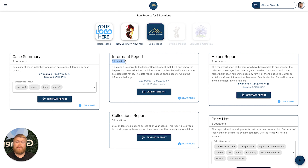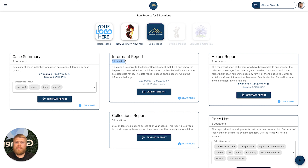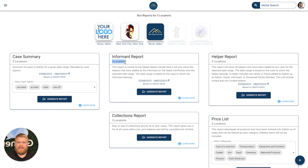It makes it super easy for you and your staff. The five standard reports that we currently have are: the Case Summary Report, the Informant Report — maybe that's for a mailing list or a marketing campaign — Helper Reports — which could be for a pre-need campaign you're running — Collections Reports, and a Price List Report.